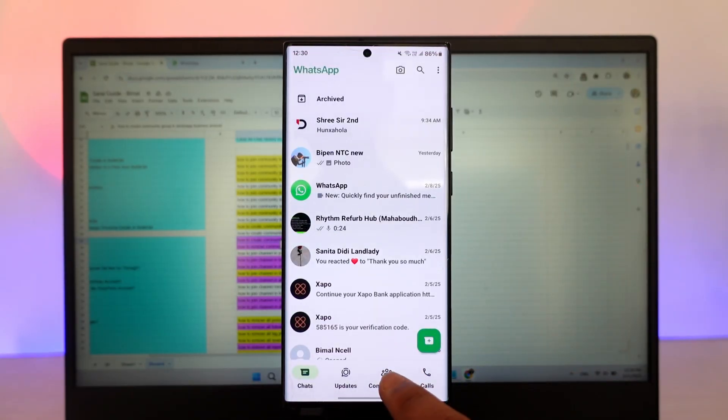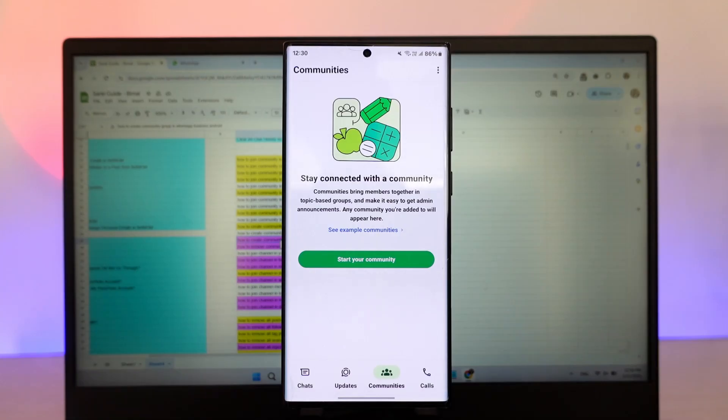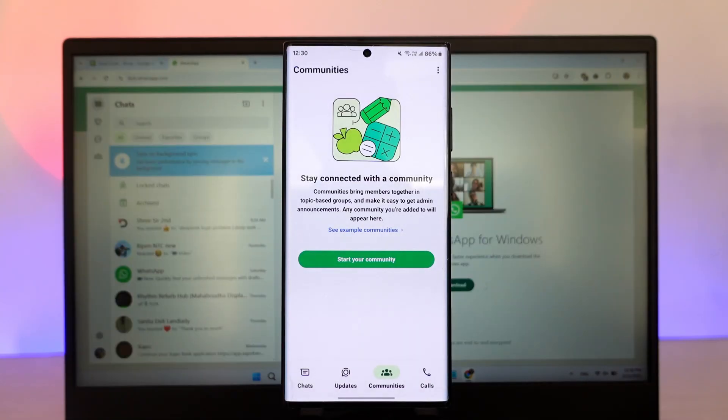On the normal WhatsApp, if I go to communities, I have the option to start a new community or to create a new community.